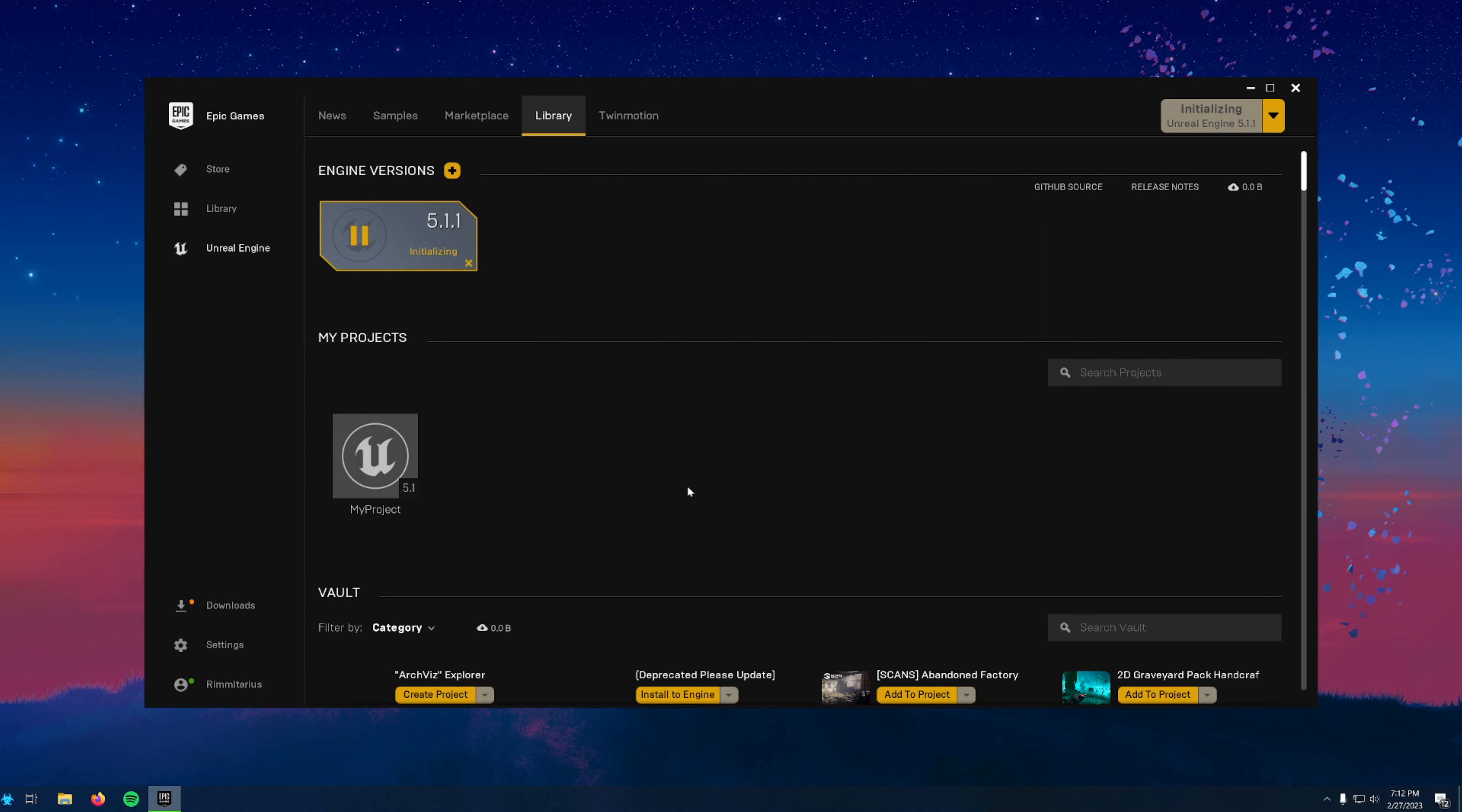In the next video, we'll come back once this is finished installing, and then we'll get started exploring UE5.